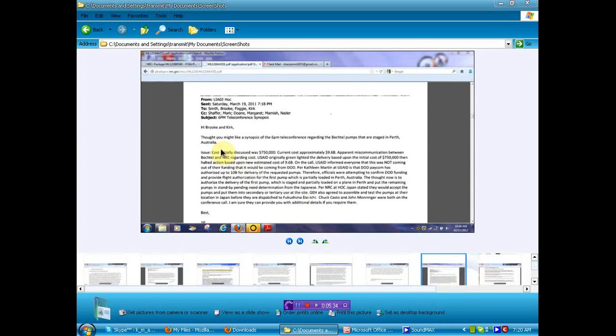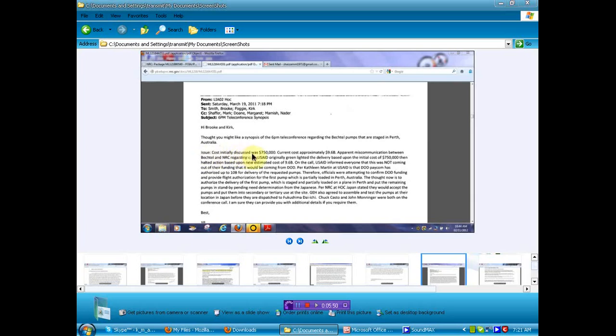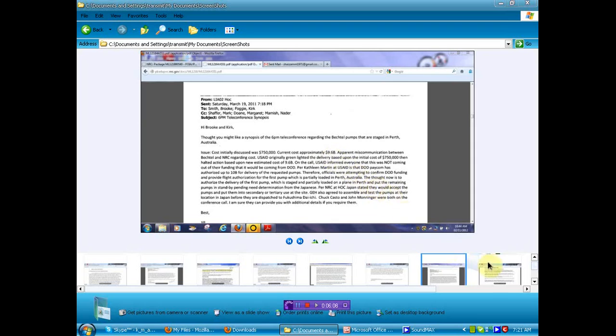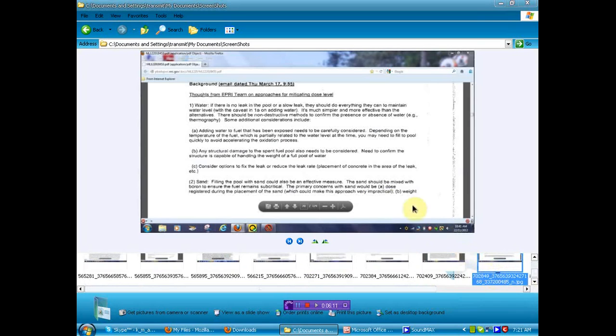In this little bit of information, it seems that some pumps were set to be sent from Australia to help, but that we were fighting about money. Cost initially discussed was $750,000. Current cost approximately $9.6 billion. Now what the hell is going on here? It would have cost $750,000 except there's a nuclear accident and we know you're under the gun, so now we're going to charge you $9.6 billion. I can only assume. I'll give you the link to the document. You can read it for yourself. You decide. I'm not going to tell you what to do. I'm not going to tell you what to think.